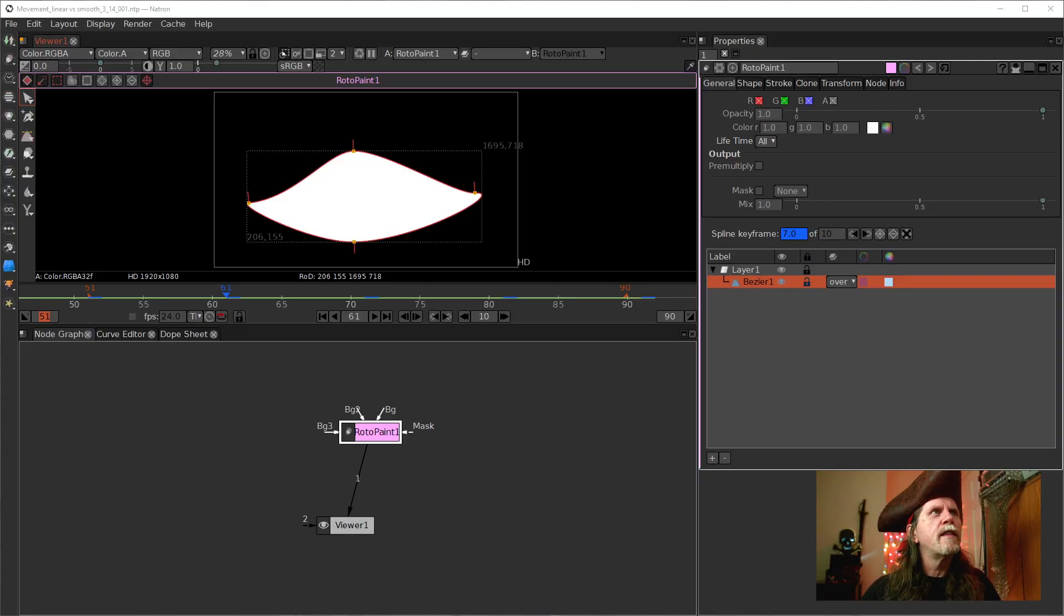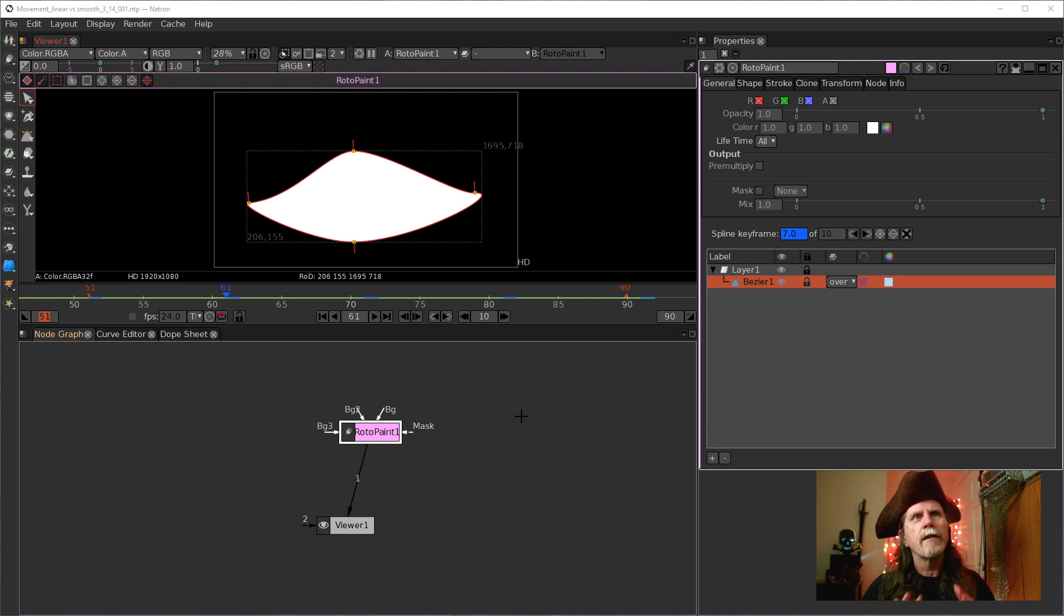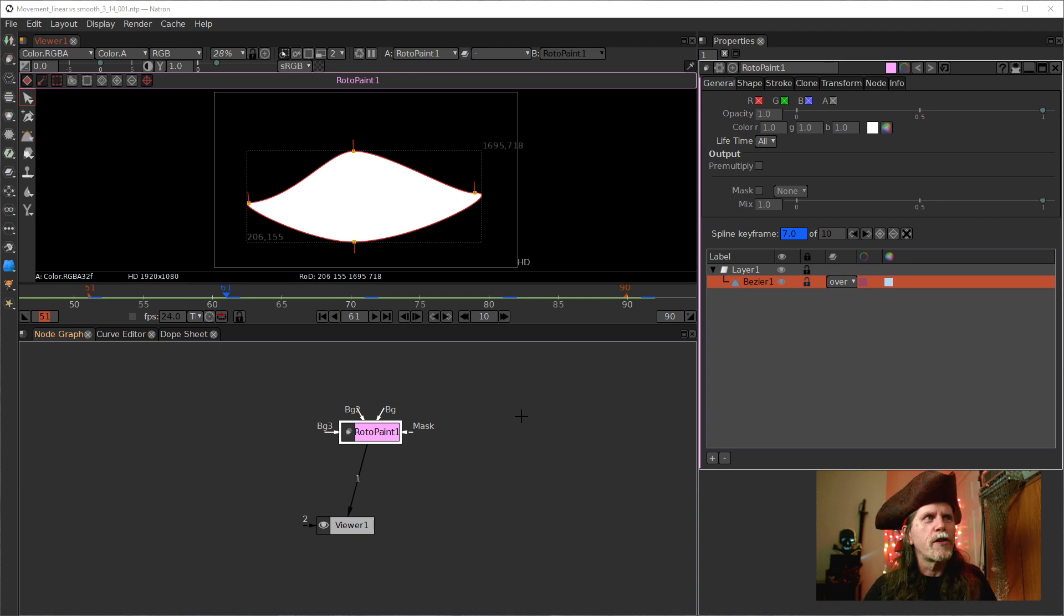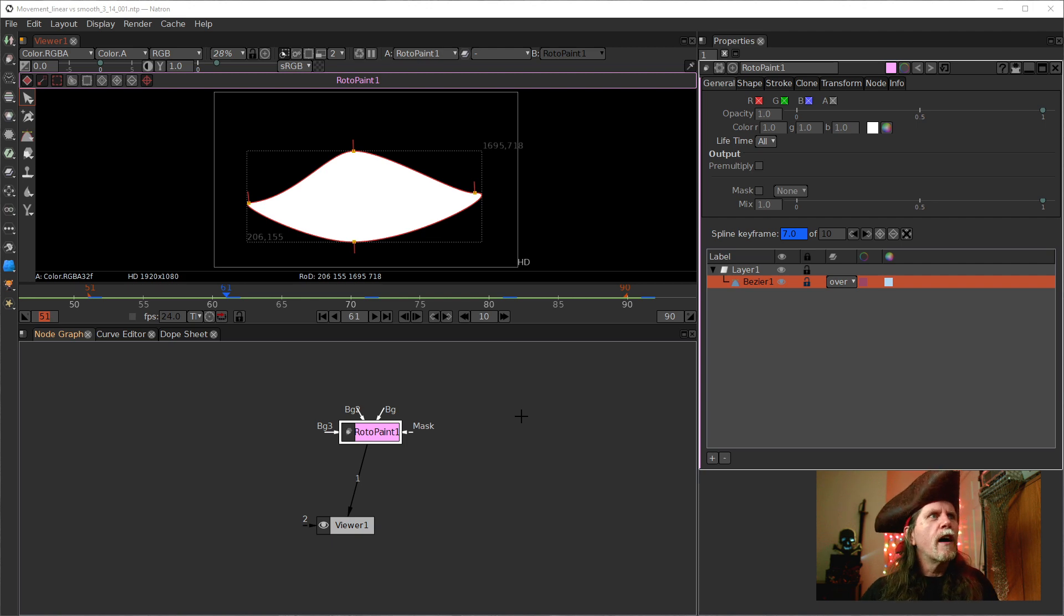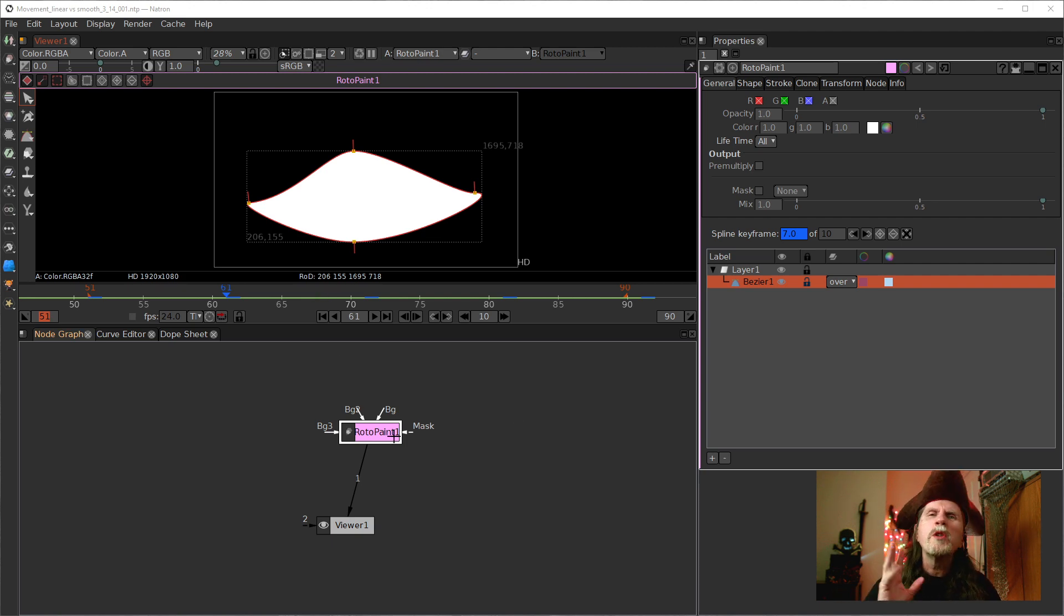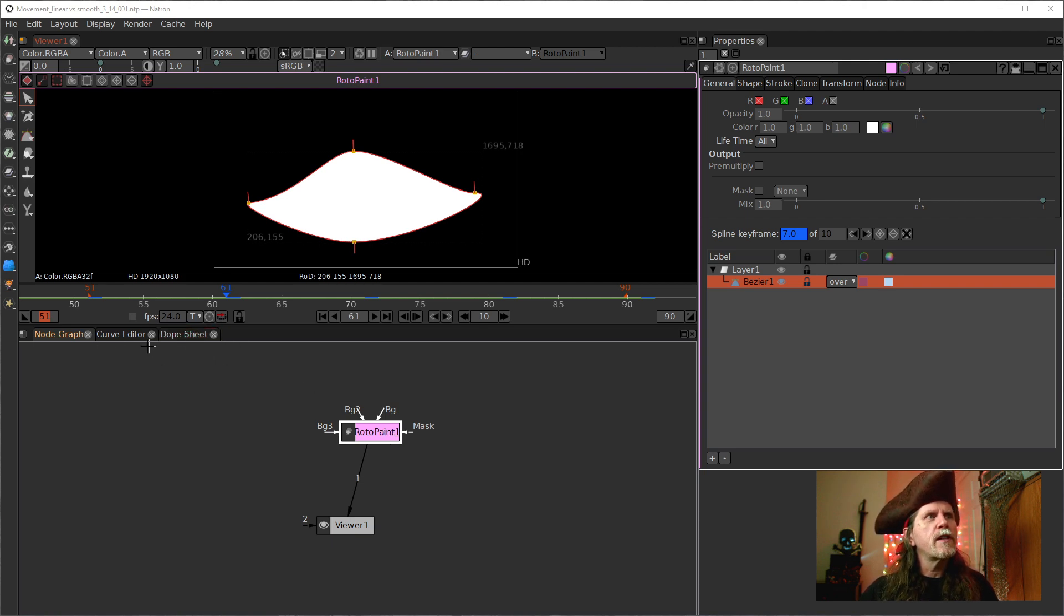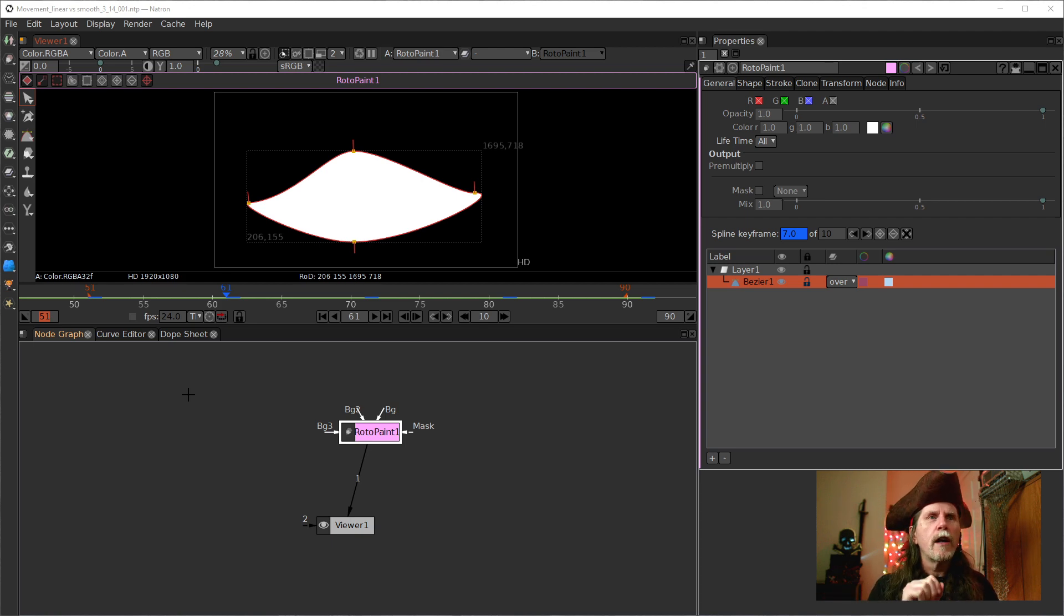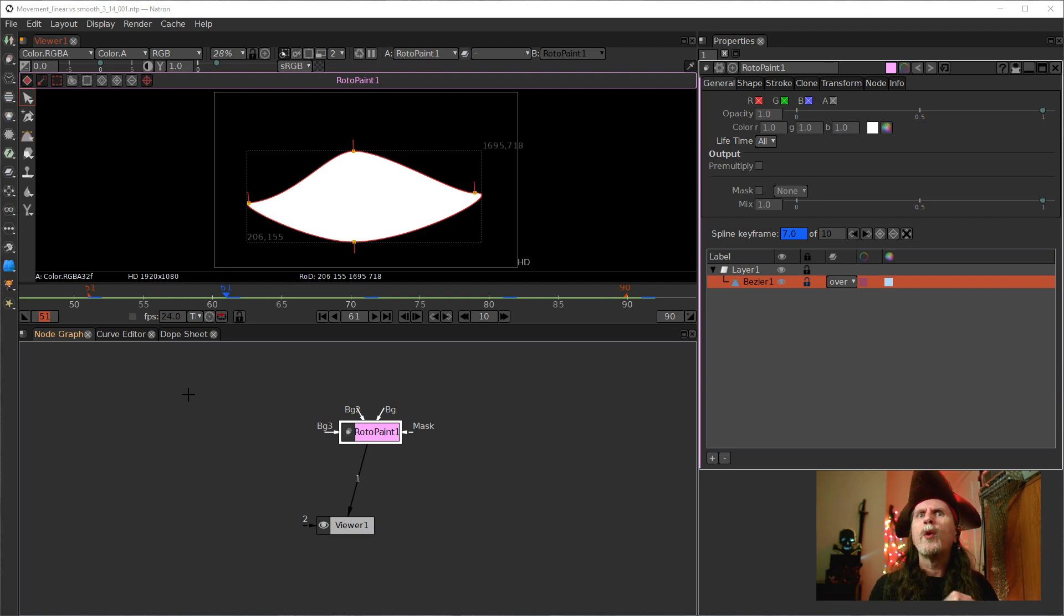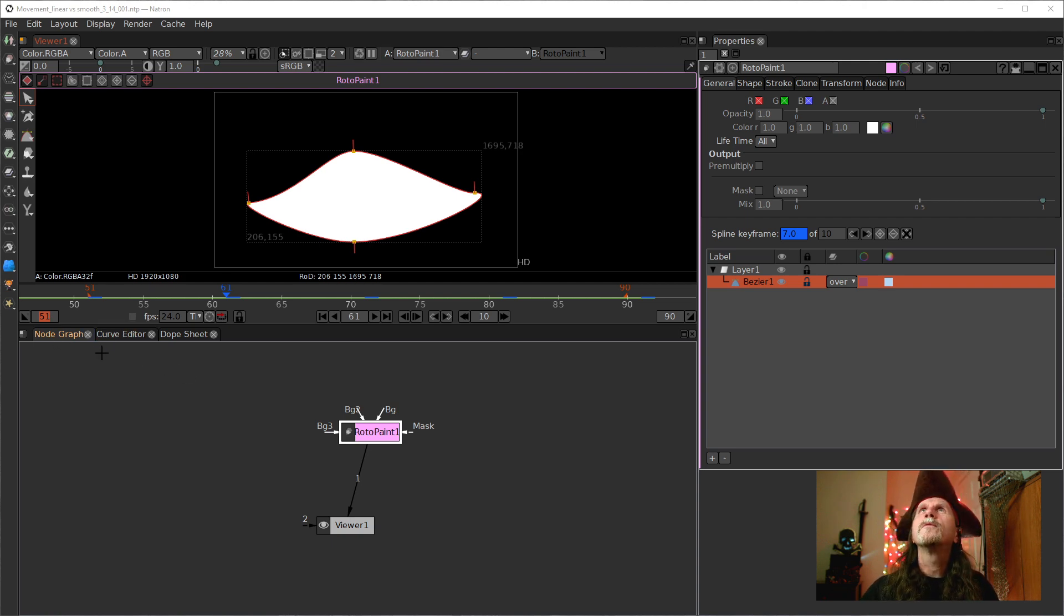So let's pop over into Natron and here we are. We're actually in this is the old version here. And the way I know that we're looking at the old version is actually the UI is ever so slightly different.